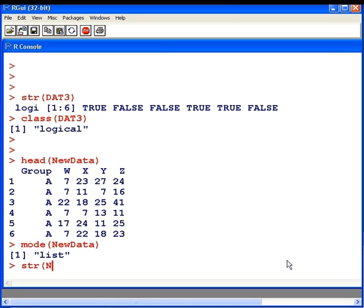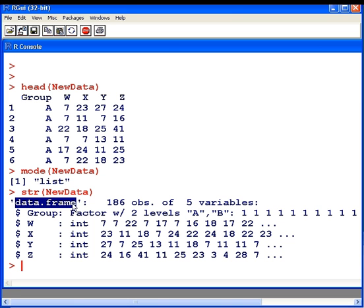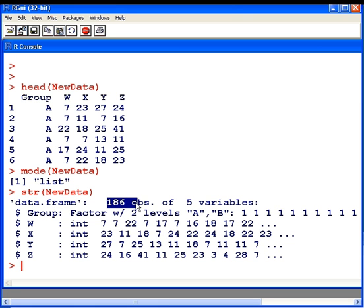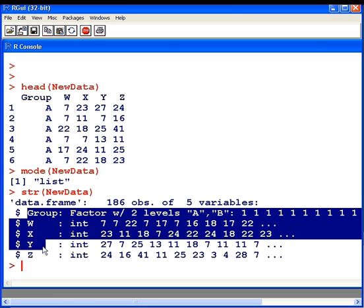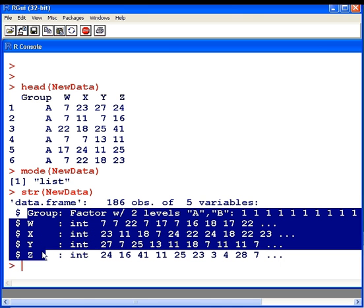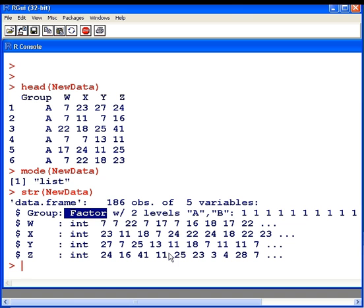Structure of new data. So we have a data frame. Now this is a very complex output here. So first off, this is structured as a data frame. And again, that's something I will deal with in a future presentation. There's 186 observations with five variables. And we have information about each of the five variables here. This first variable here is called group. It's actually a factor, which is a categorical variable. And it has two levels, A and B.